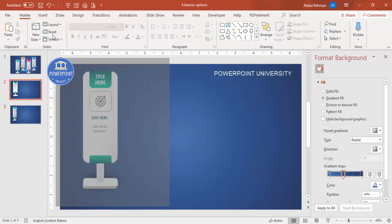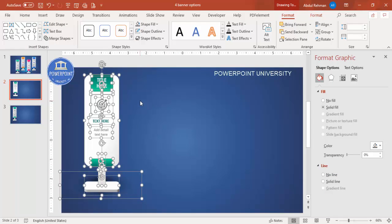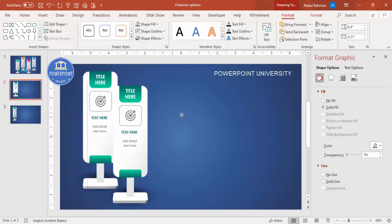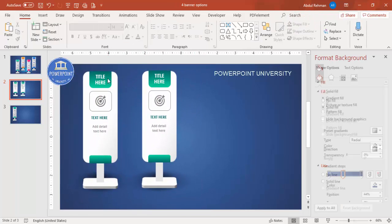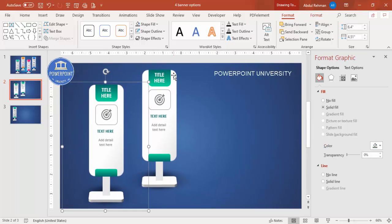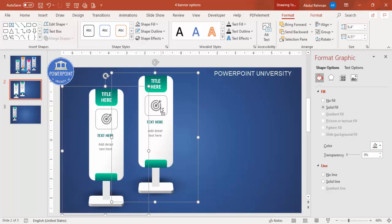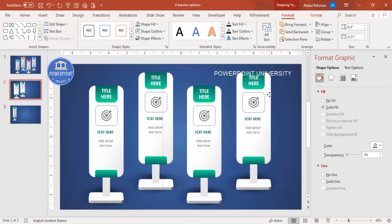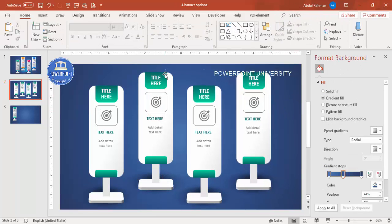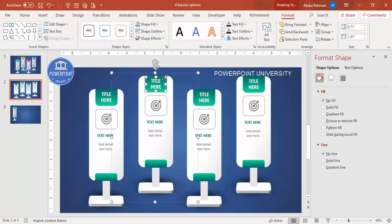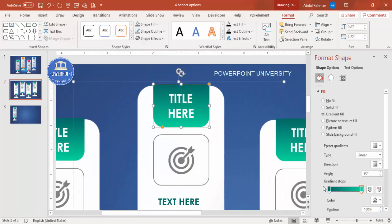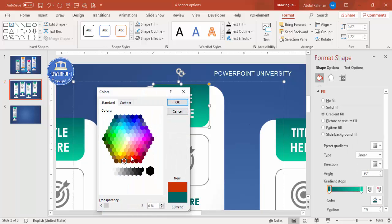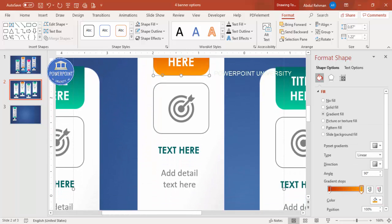Select all elements with Ctrl+A and press Ctrl+G to group them. Press Ctrl+D to duplicate — this becomes your second option. Arrange them so option one is in front and option two is behind, then select both and press Ctrl+D again to create options three and four. Now you can select each group one by one and change the color combination — zoom in and give each a different color scheme.